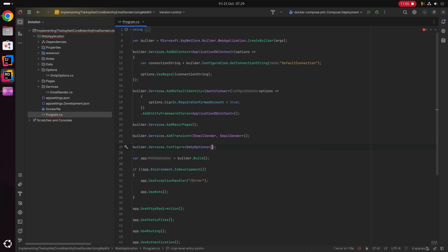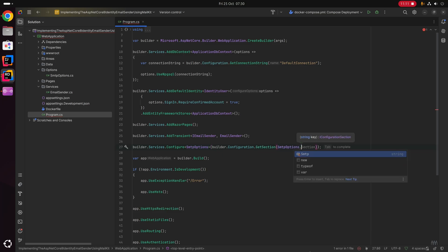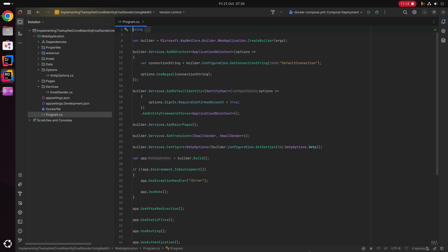Last but not least, we say builder.Services.Configure of type SmtpOptions, where we bind our appsettings to the SmtpOptions class using builder.Configuration.GetSection(SmtpOptions.Smtp). This lets us reference the smtp constant from the options class rather than a magic string. This overrides the default Identity email sender with our implementation and configures SmtpOptions to bind the SMTP appsettings, allowing injection into the EmailSender service.